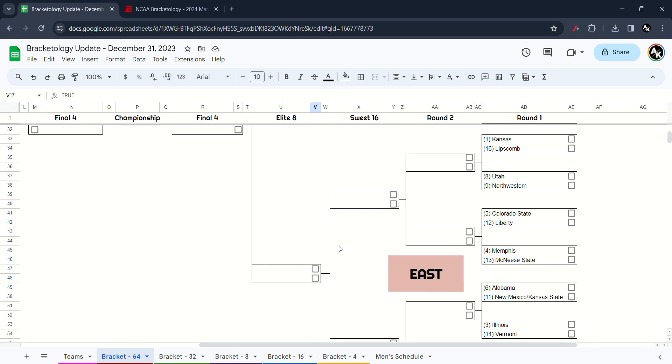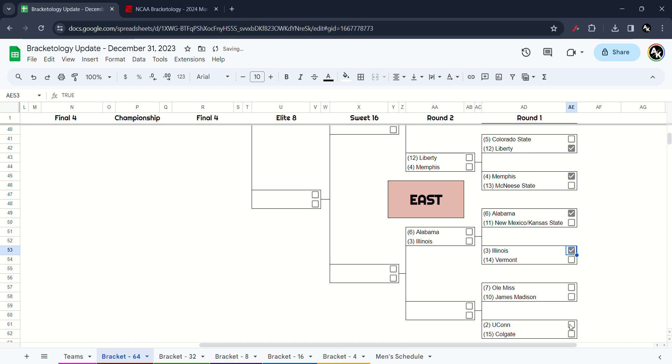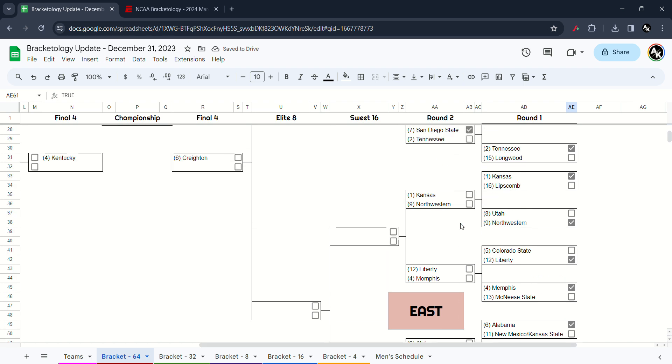Next up in the East. We got Kansas versus Lipscomb, I have to go Jayhawks win. Utah versus Northwestern, I think Northwestern will upset. Colorado State versus Liberty, I am going to take the Flames will win. Memphis will take out over McNeese State. Alabama will take out over New Mexico or Kansas State. Monmouth will take out over Vermont. James Madison will take out over Ole Miss. And Connecticut will take out over Colgate.